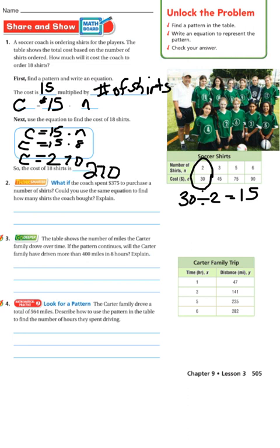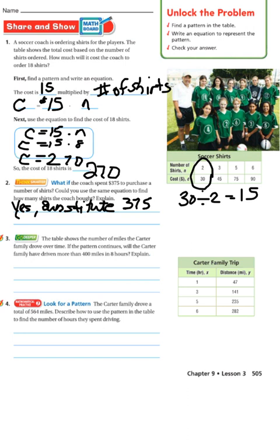Think Smarter: What if the coach spends $375 to purchase a number of shirts? Could you use the same equation to find how many shirts the coach bought? Yes, I could use the same equation. Substitute 375 for the variable C, then solve for N.